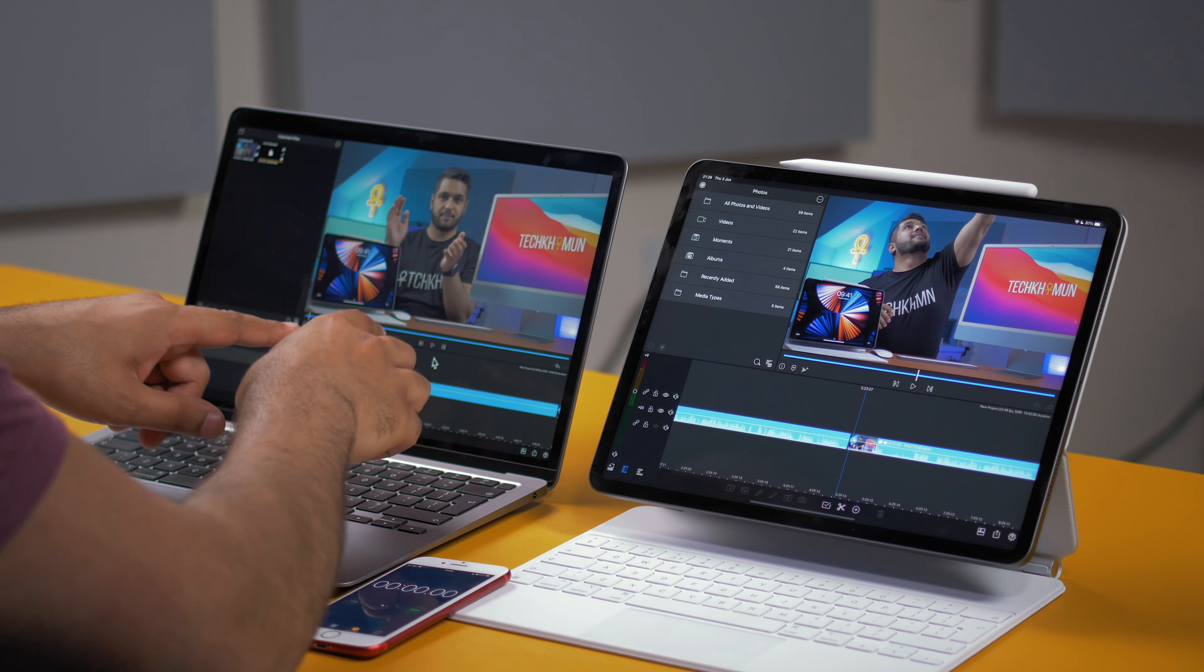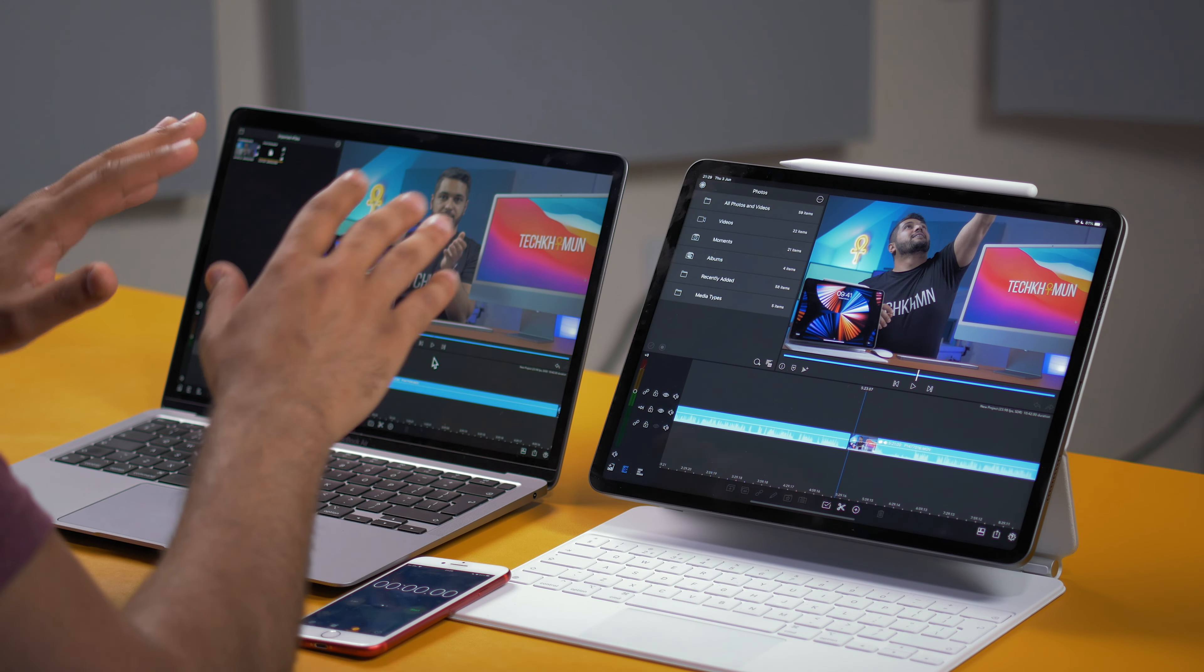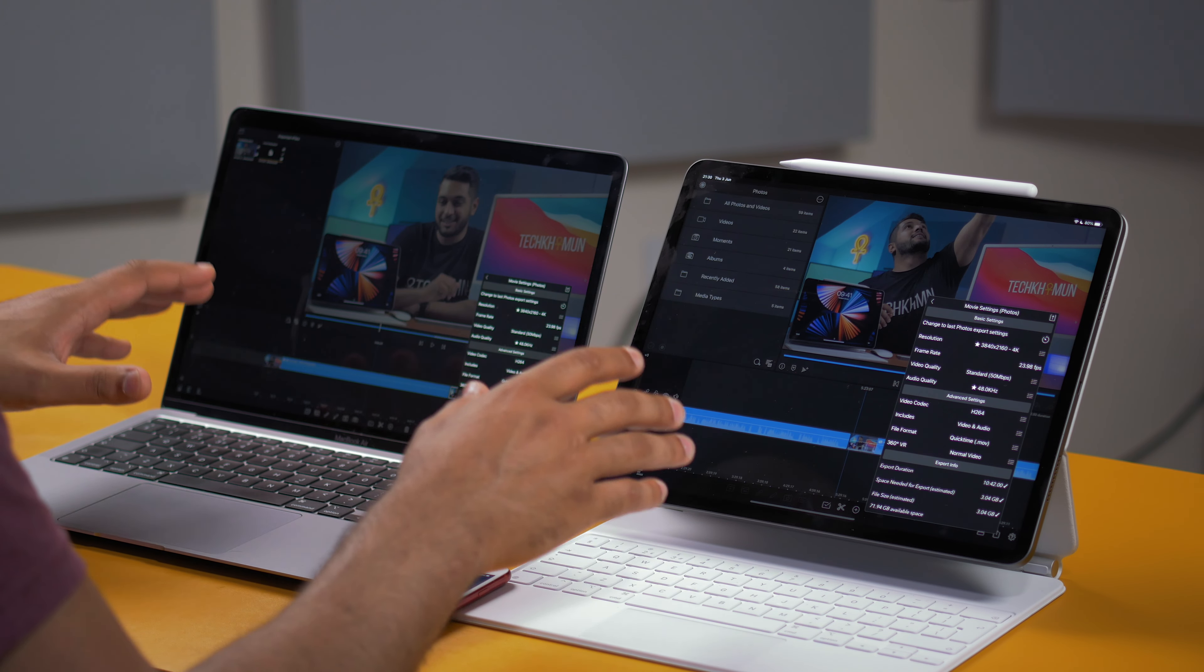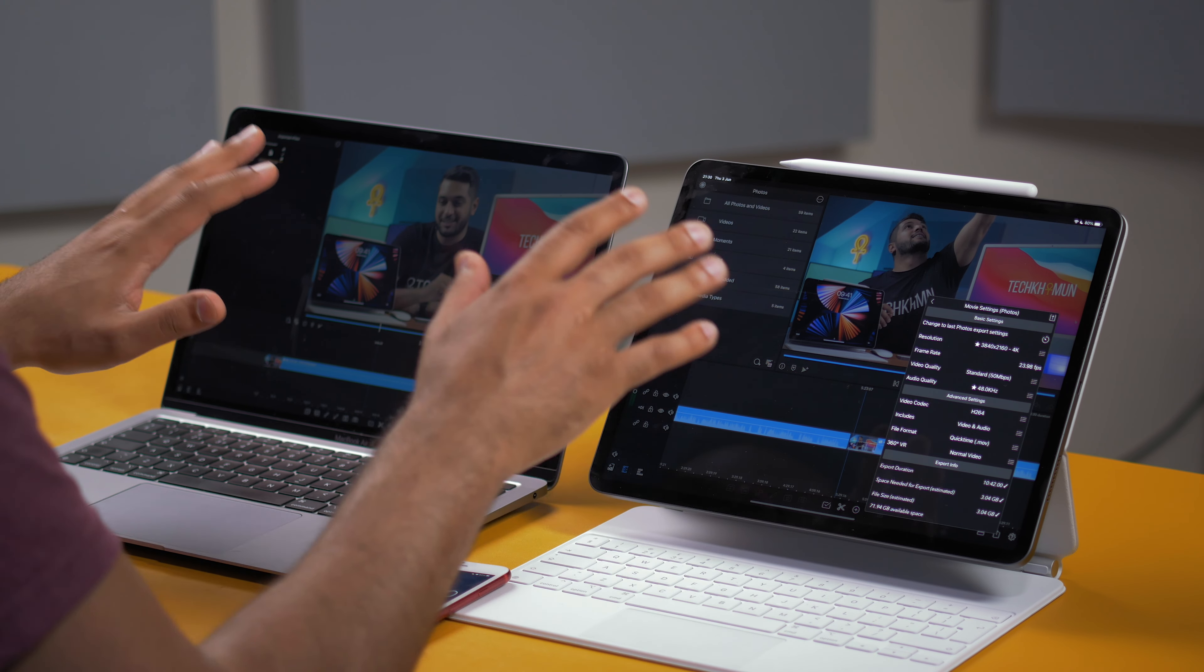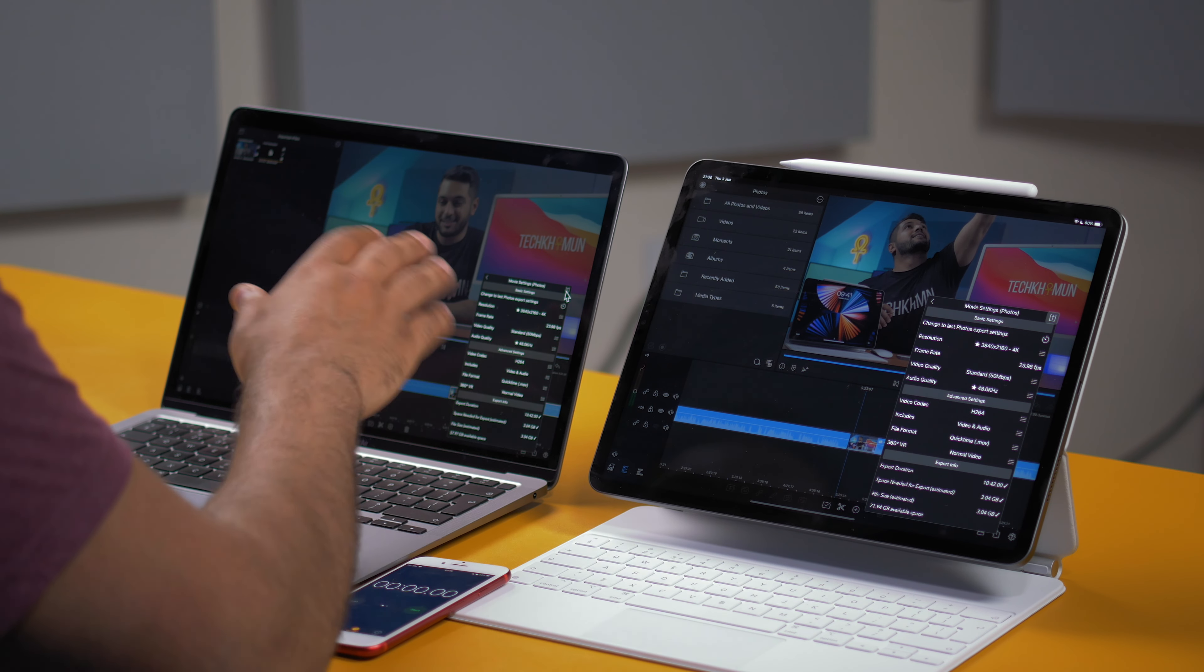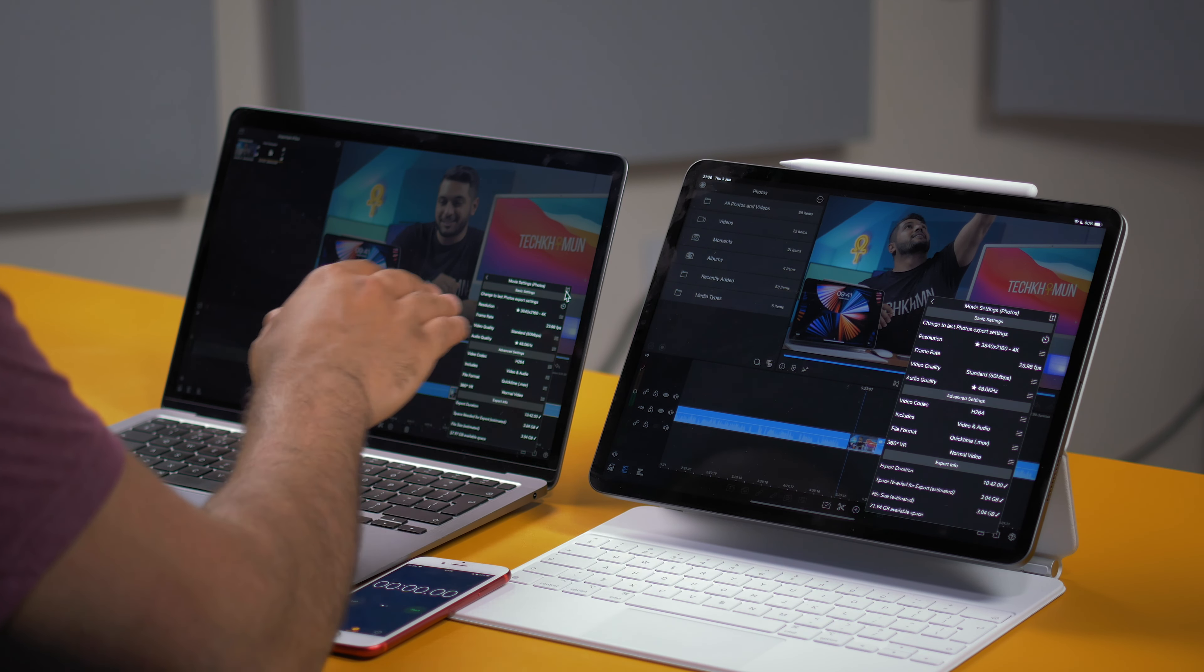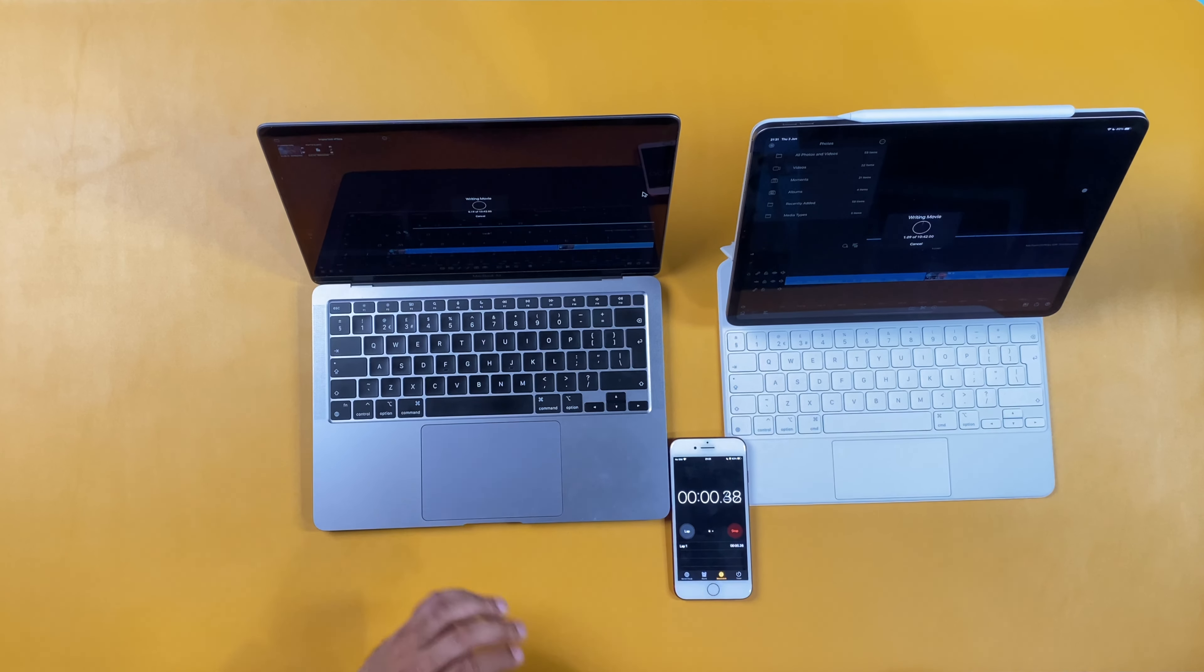And I've also added the LUT on both. So both are exactly the same as I said. So what I'm going to do is I'm actually going to battle these two against each other. So I've got the exact same settings on both. So we've got 4K at 50 megabits per second, 48 kilohertz for the audio quality, H.264 video coding, and the file format is QuickTime. So both are identical. And let's see which one is the winner. So 3, 2, 1, and start.